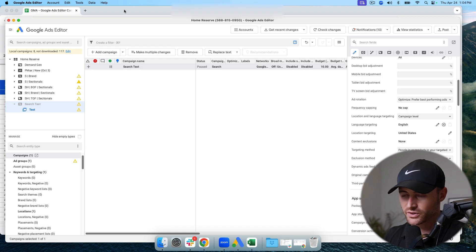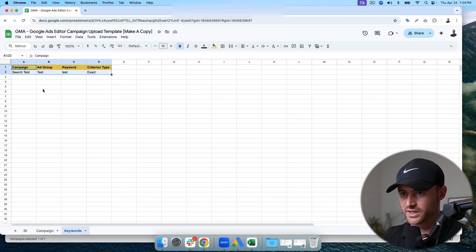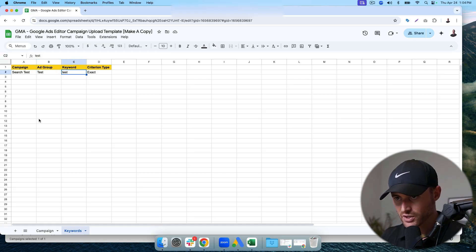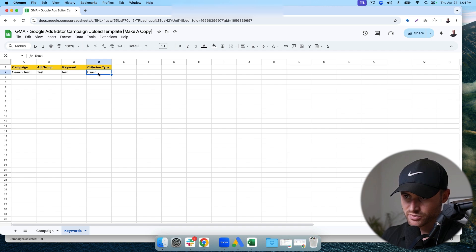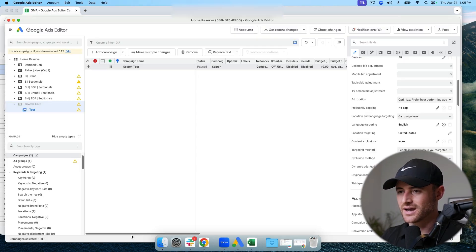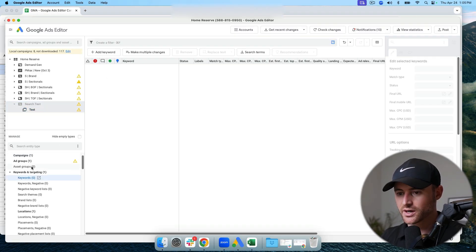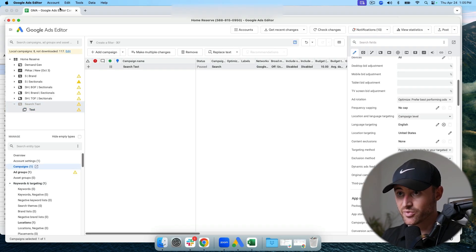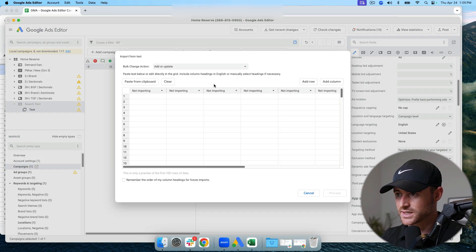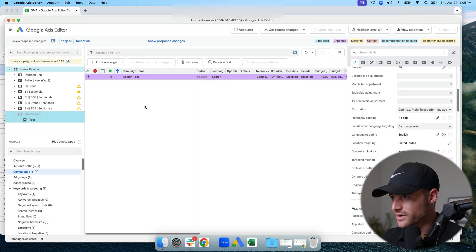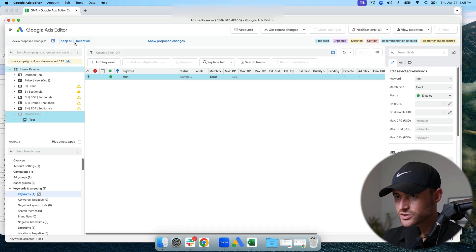I don't have keywords yet because keywords need to be uploaded separately. The keyword template is simple — you need to specify the campaign name, the ad group name, the keyword, and the match type. For 'Search Test' campaign, ad group 'Test,' keyword 'Test,' exact match. I go to Account > Import > Paste Text, paste in the keyword data, and hit Process.